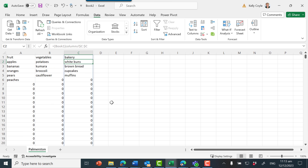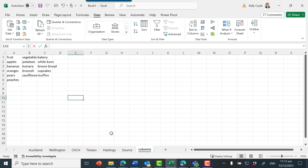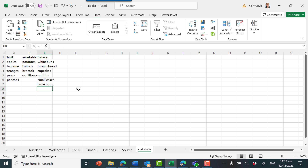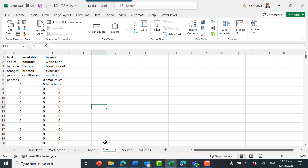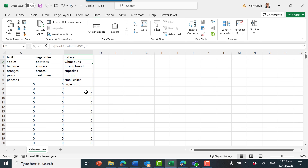Press enter once more: equals, go to book one columns, select column C. So as our sheet one updates — let's add some more things into the bakery, small cakes and large buns — we can see Hastings has updated, and we can see that our second sheet for Palmerston has also updated.